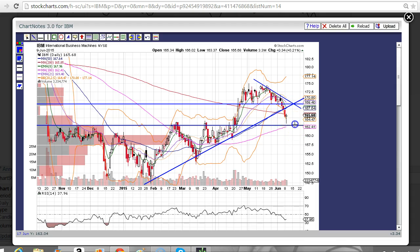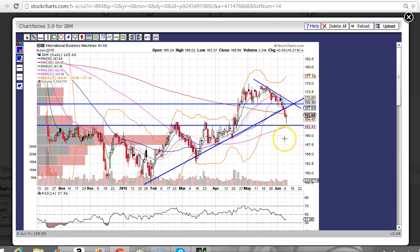I think we're going to tag this level right here, and as you can see on the volume by price, there's some major support down here at the 158 to 160 zone. That's a must-hold zone for IBM, but we'll keep you updated as the chart progresses.